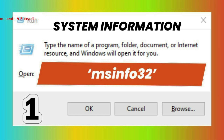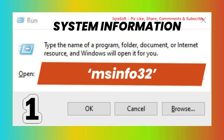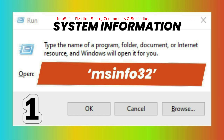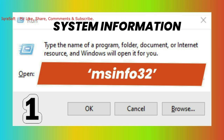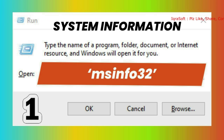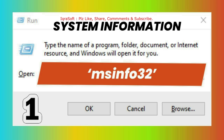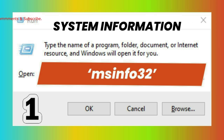In Windows, you can access detailed system information quickly by using the msinfo32 command. This command launches the System Information application, which provides comprehensive details about your system's hardware, software, and drivers.